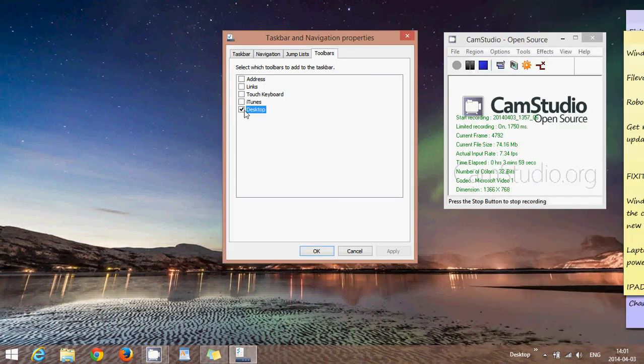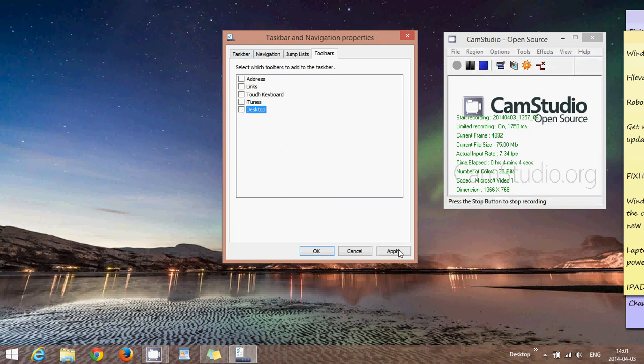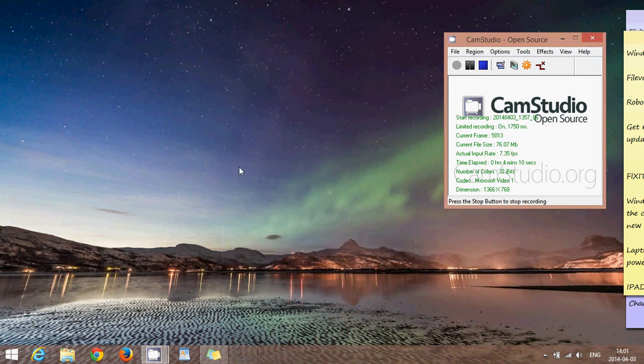Whatever option you might want to add or remove, it's all here. You can just remove all the check marks to have a regular standard desktop taskbar.